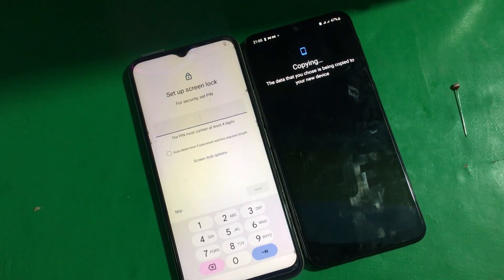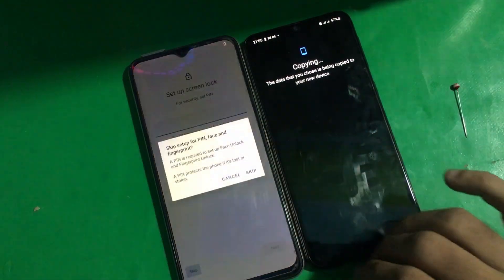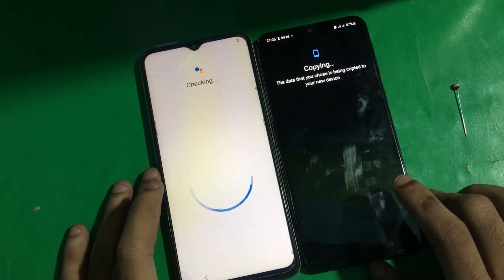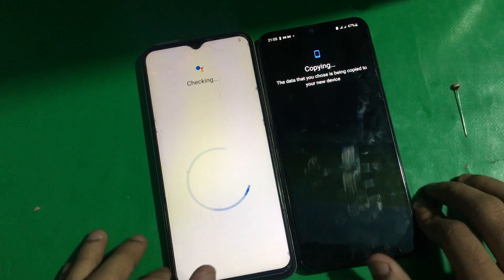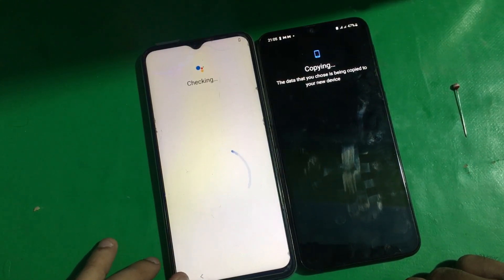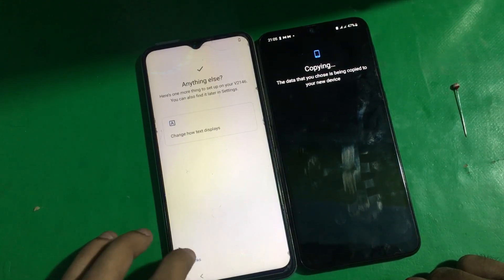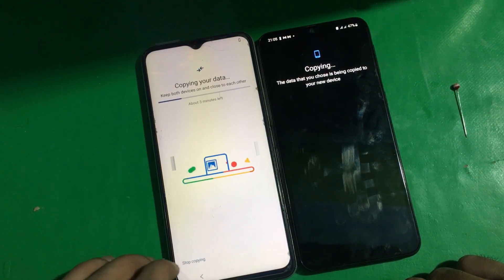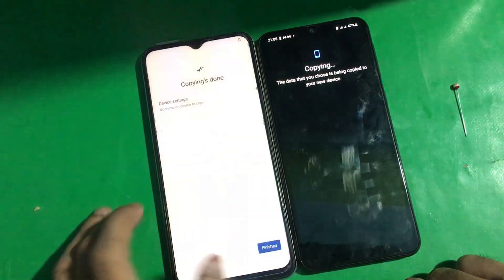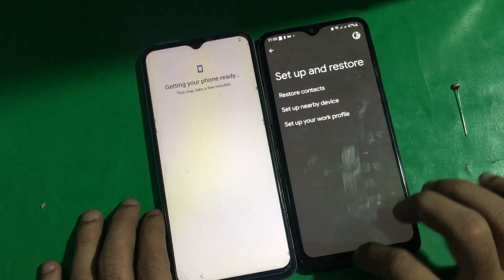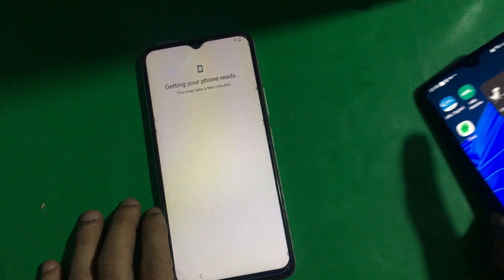That's it — you can now set up a screen lock on this phone, but I'm skipping it. Just cancel it and tap Stop Copying. Device settings have been copied, so we don't need the other phone anymore.